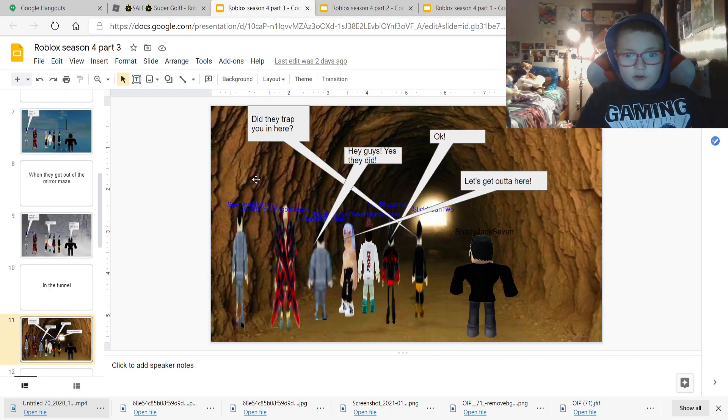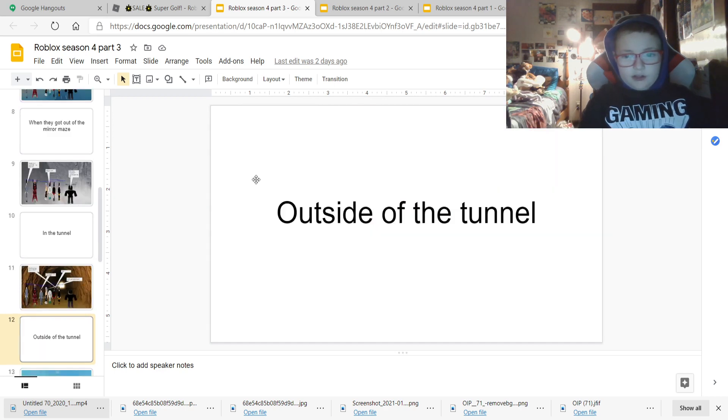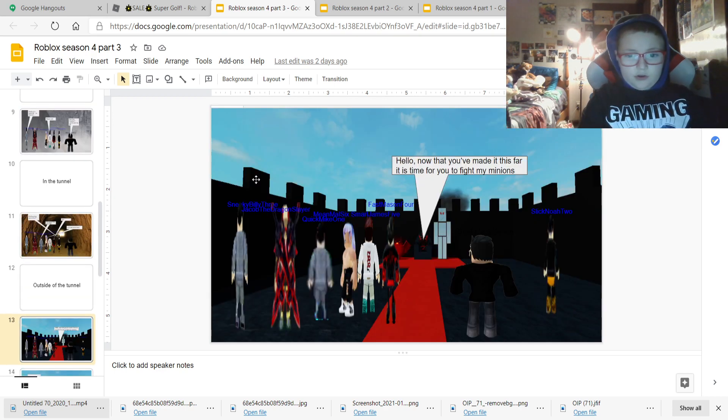In a tunnel. Did they trap you in here? Hey guys, yes, they did. Okay, let's get out of here.